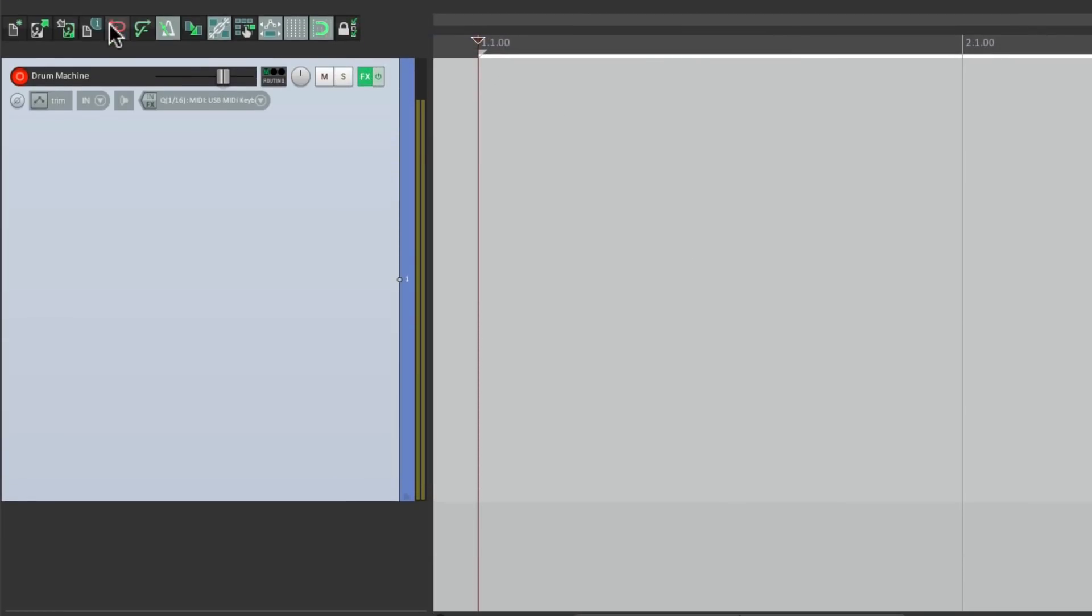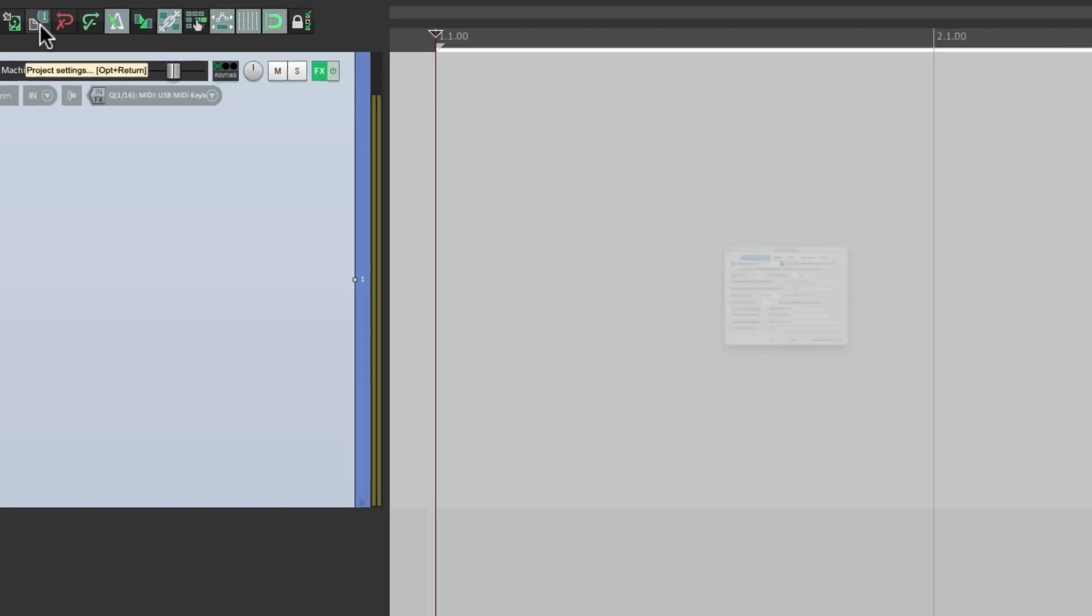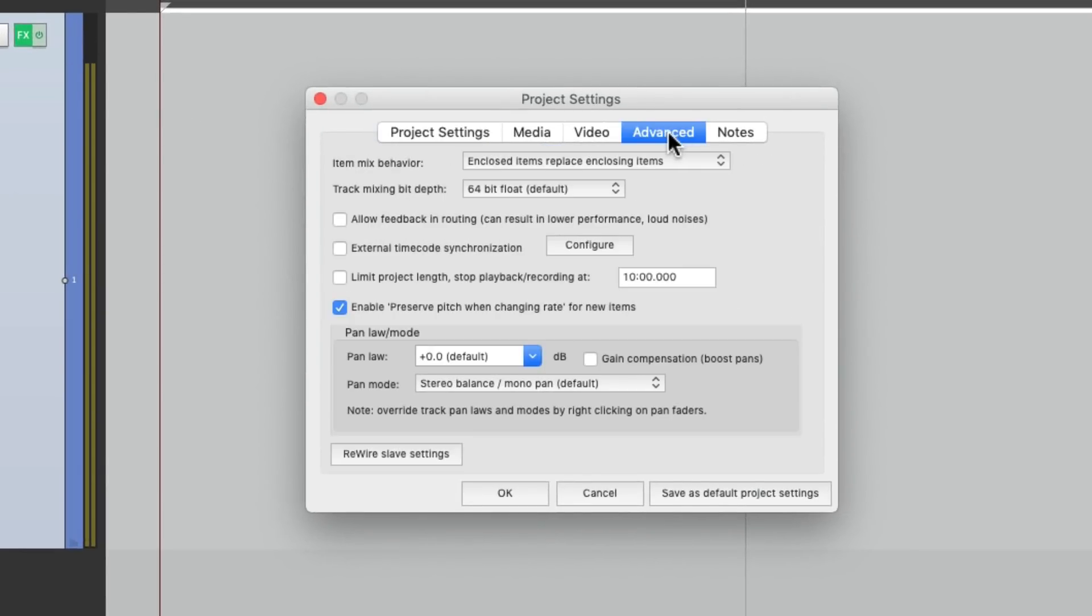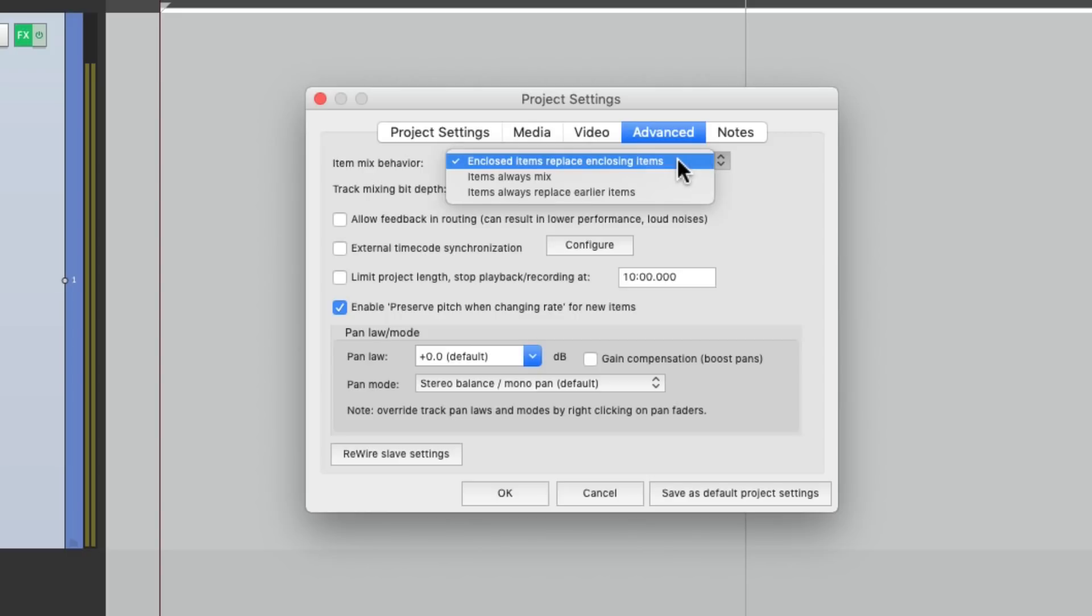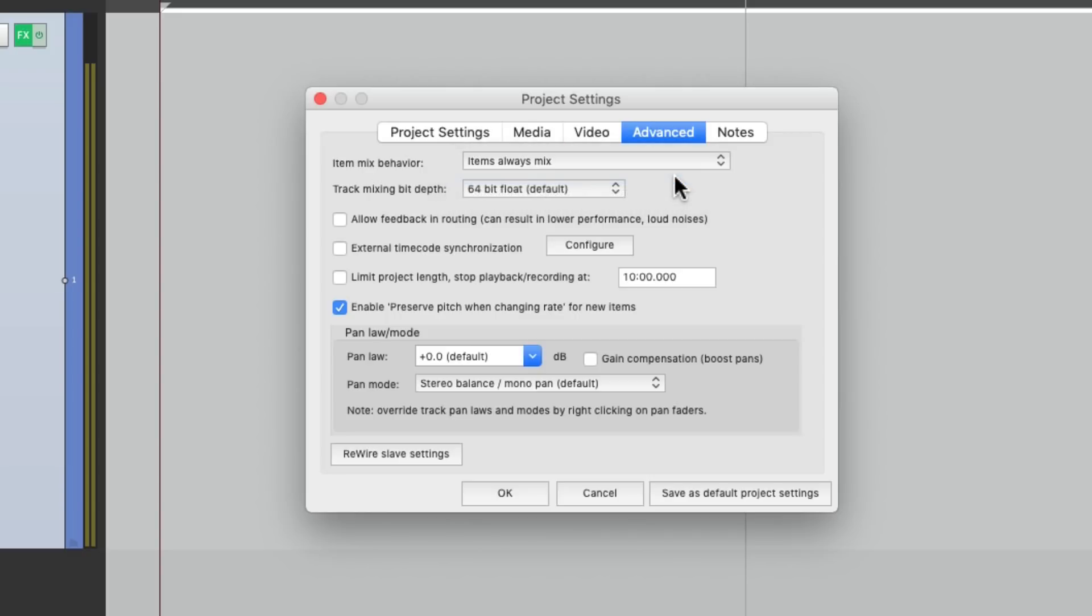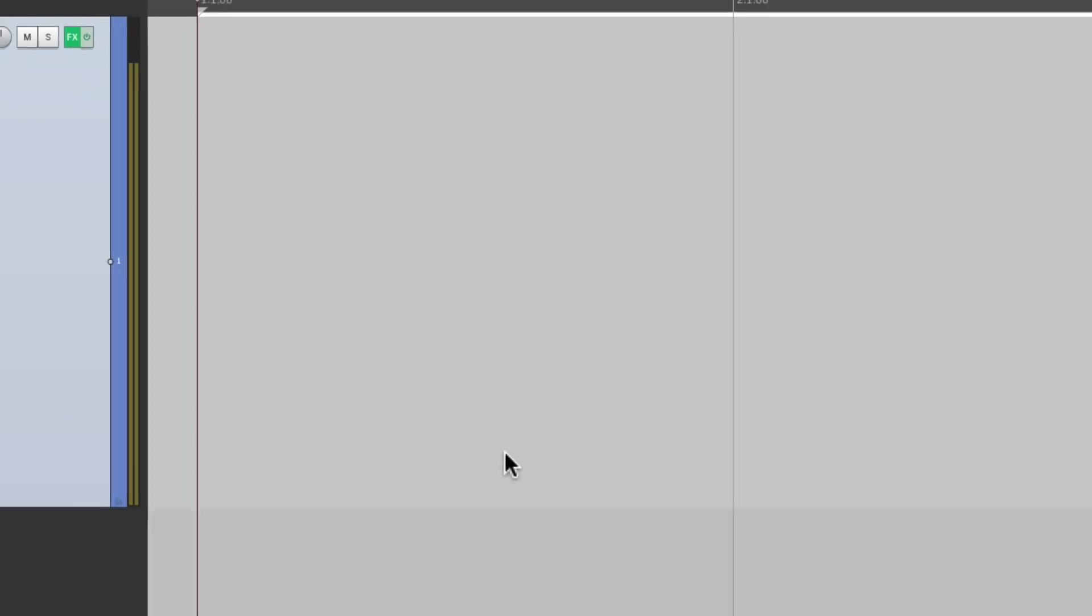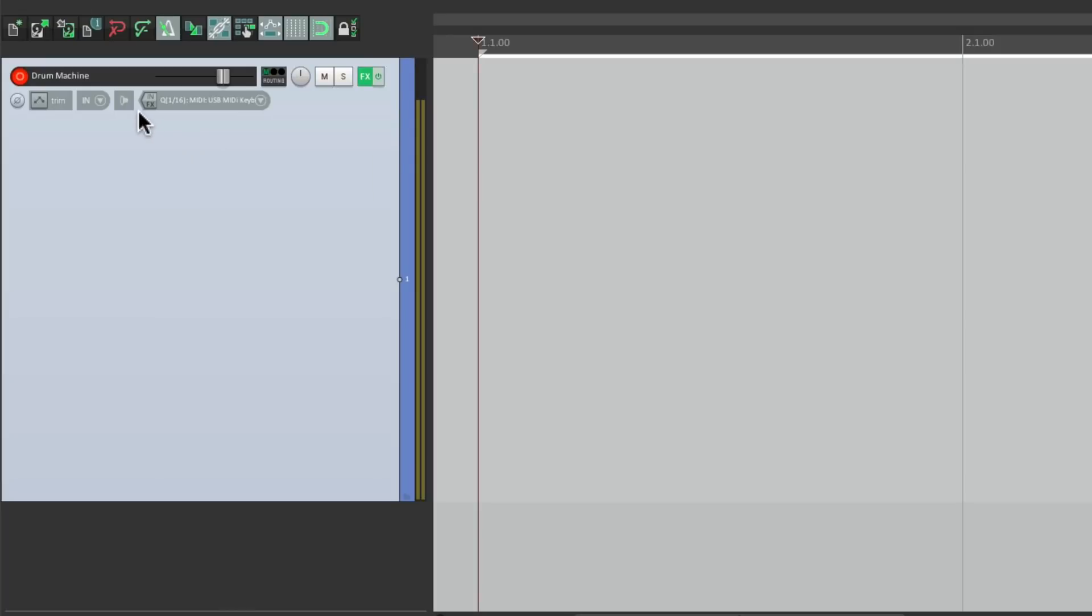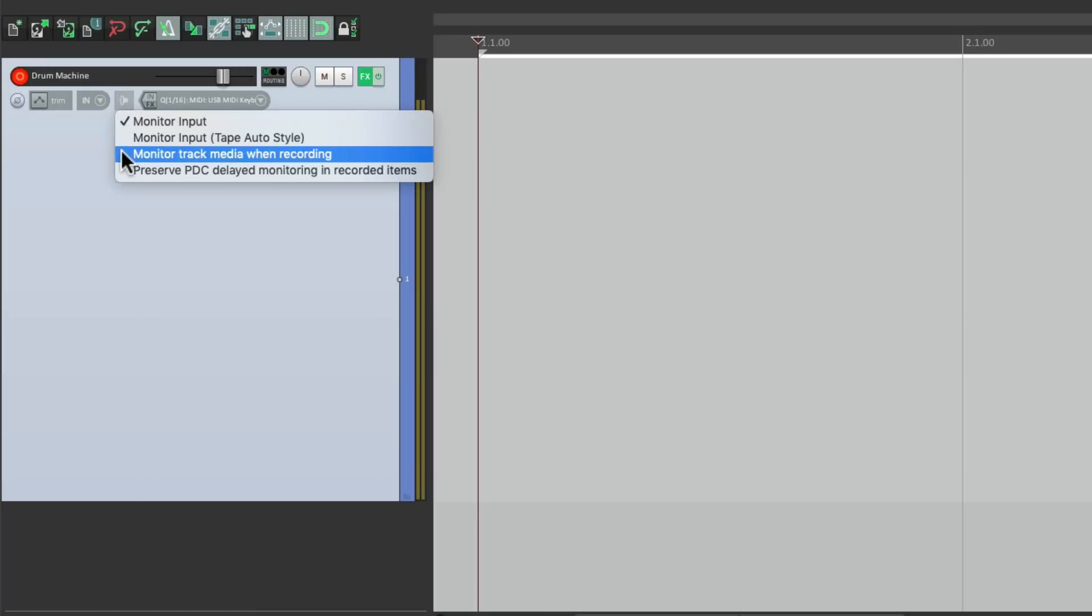Then we'll go to the project settings. Go to advanced and switch item mix behavior to items always mix. This way, if we have multiple items on one track, we're going to hear them all. And we should also turn on one of the monitoring feature. If we right click over here, we could turn on monitor track media when recording. This allow us to hear back a previous pass while we're recording another on the same track. So let's turn this on as well.